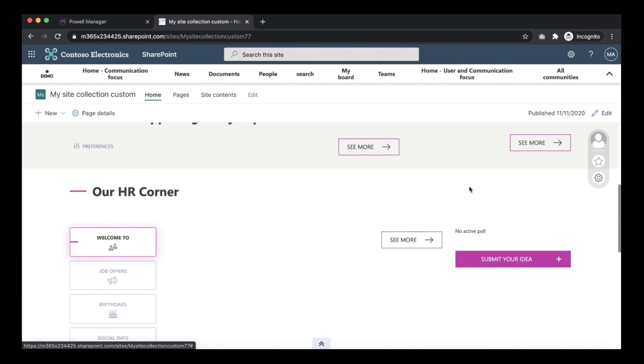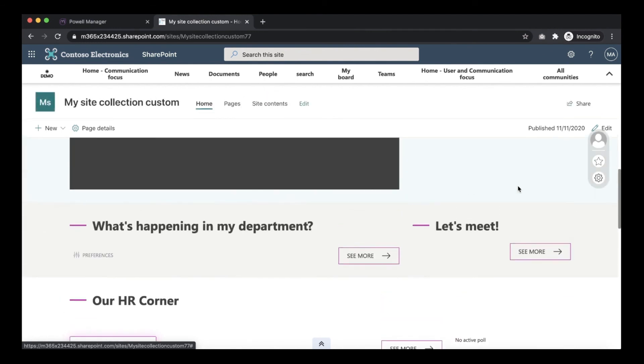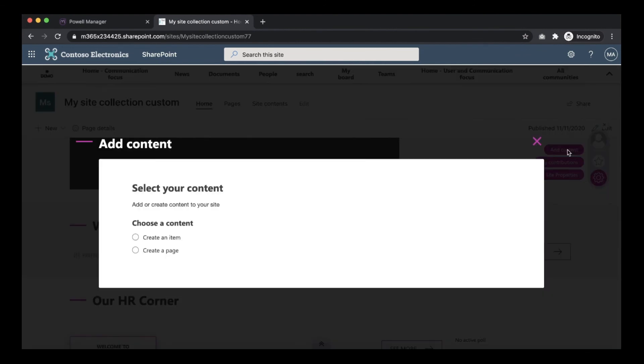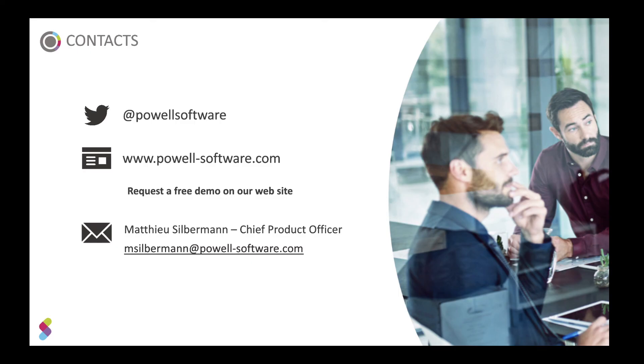And now I can add content directly on the site. Thank you again.